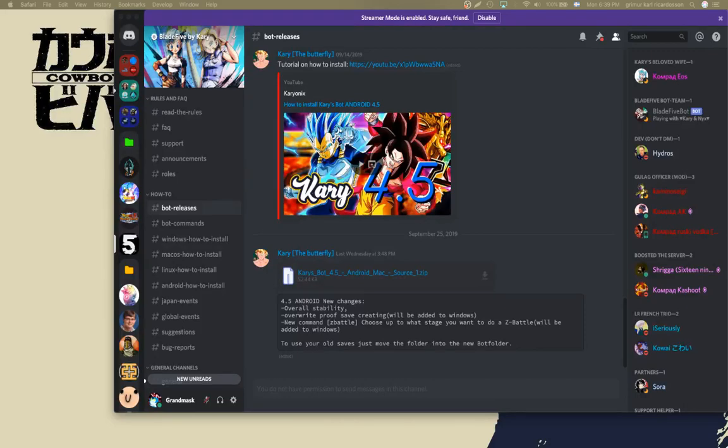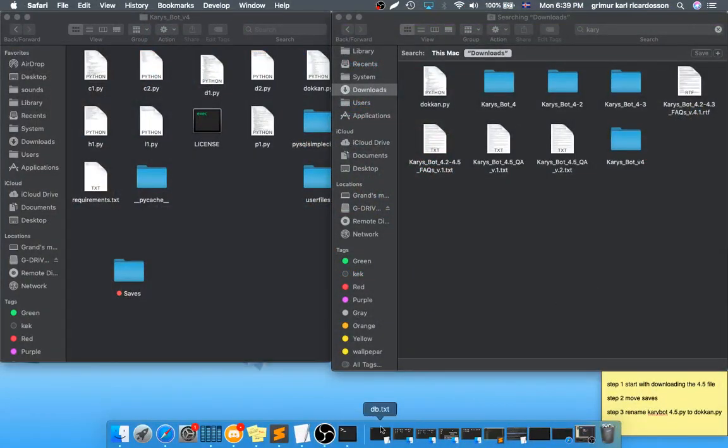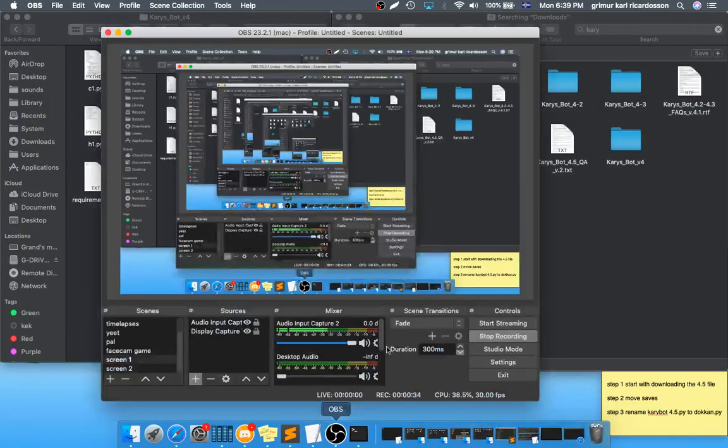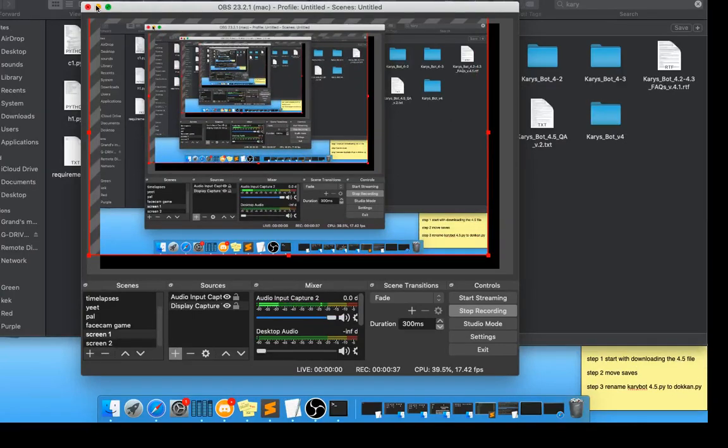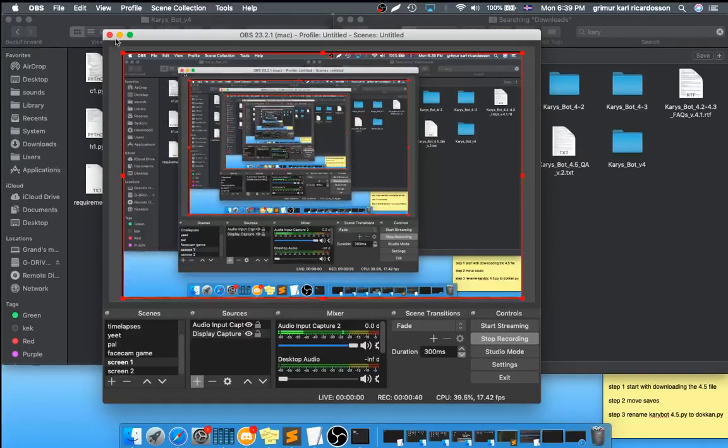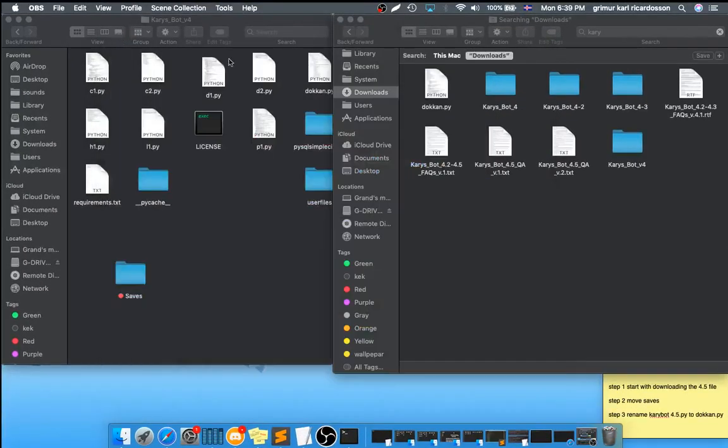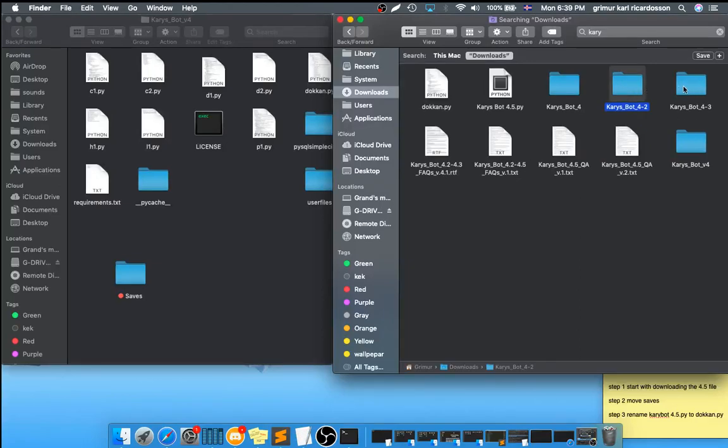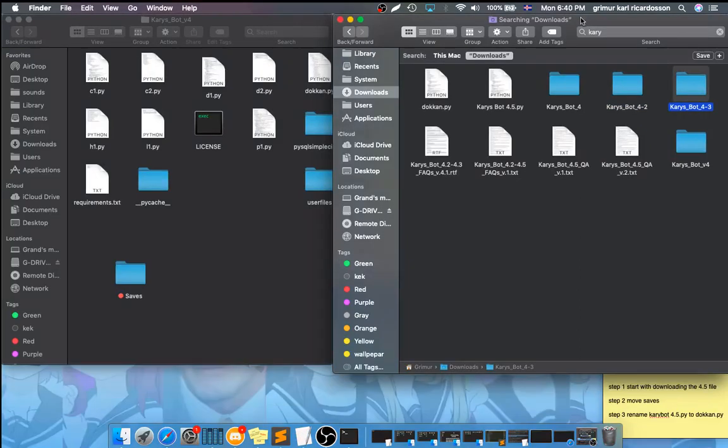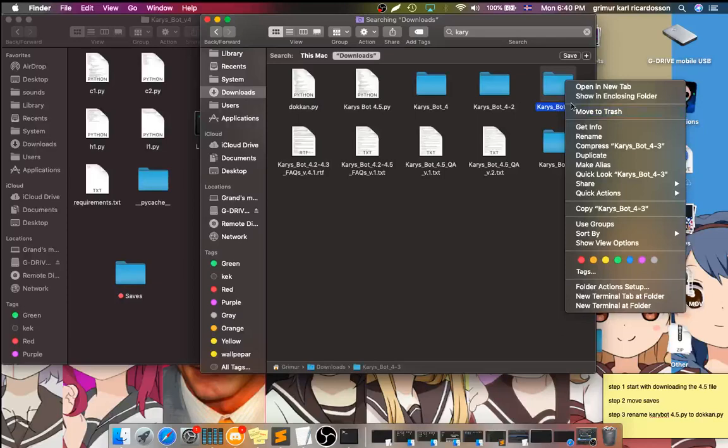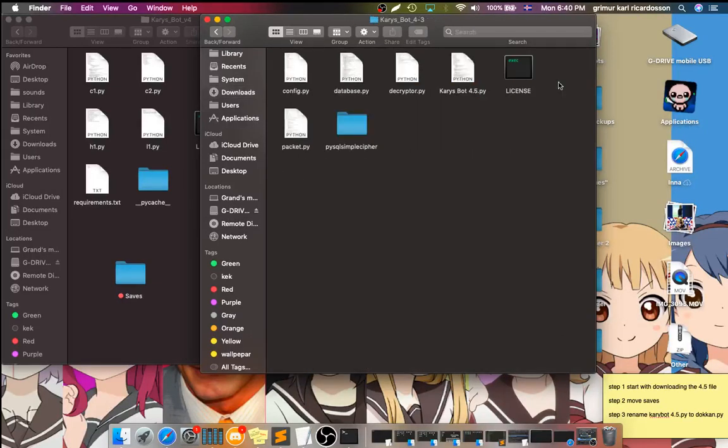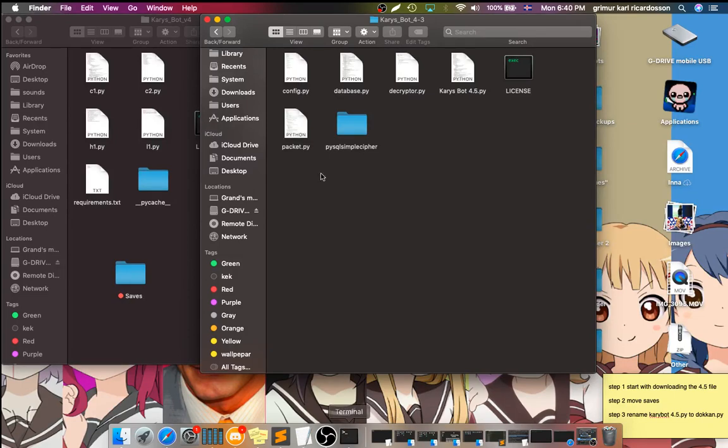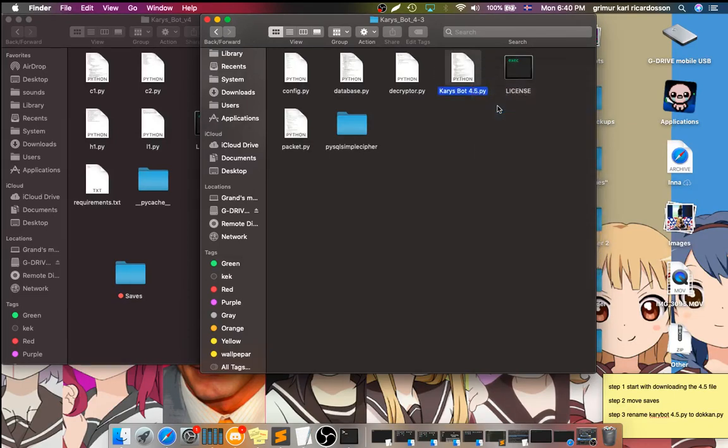Once that is done, we go back here. We find our file, which would be this. This is the new file. Now, go in here, find this file.